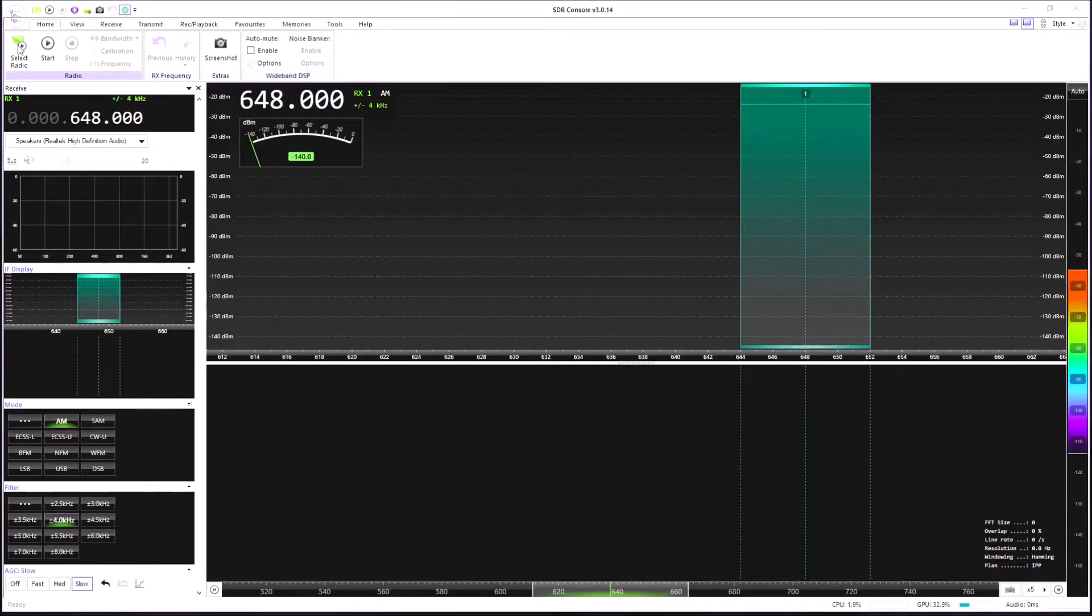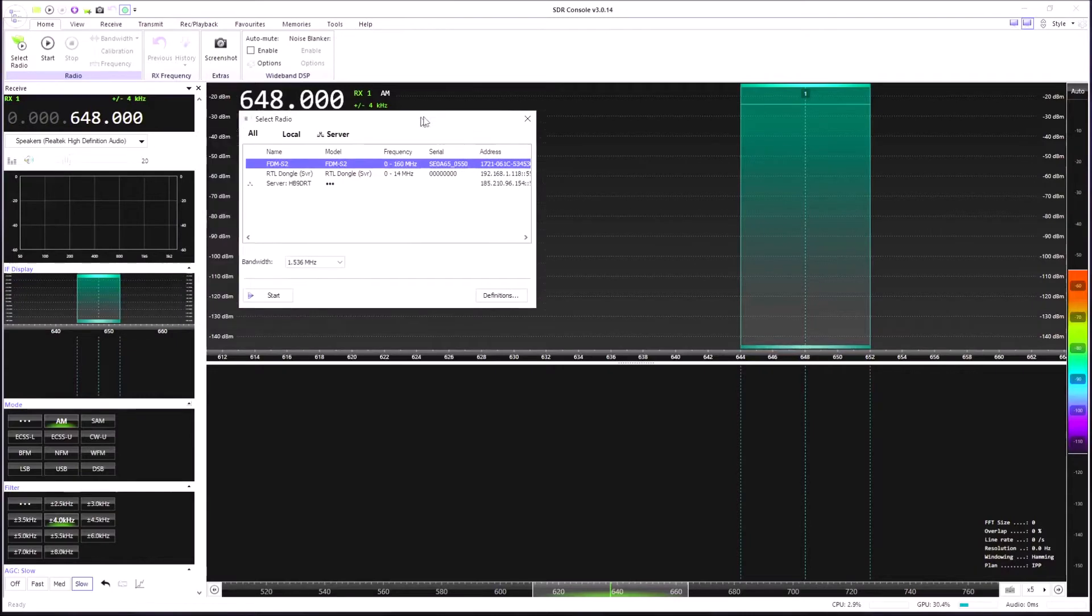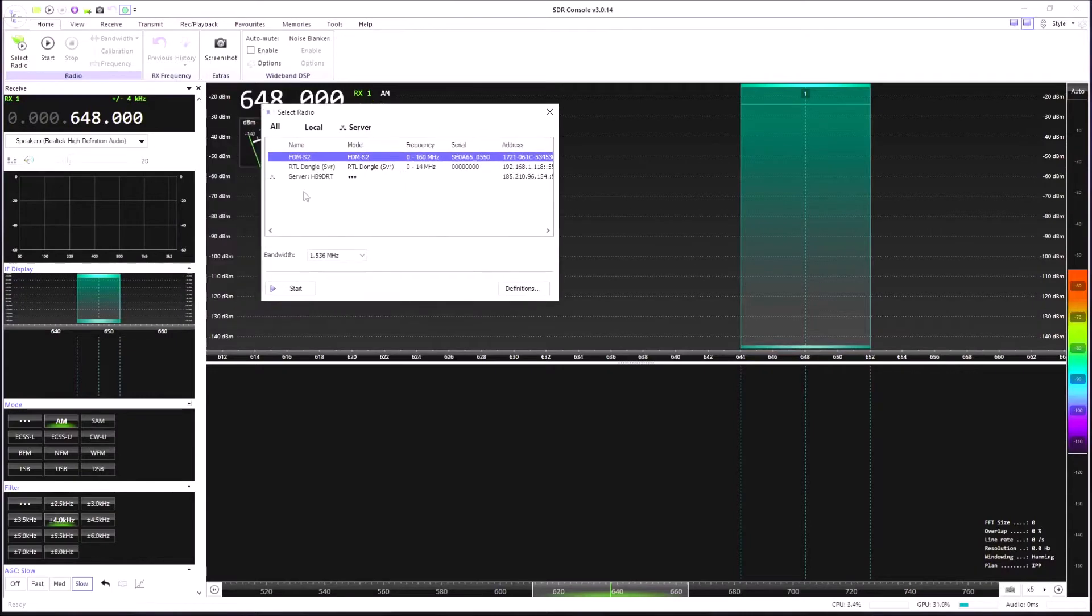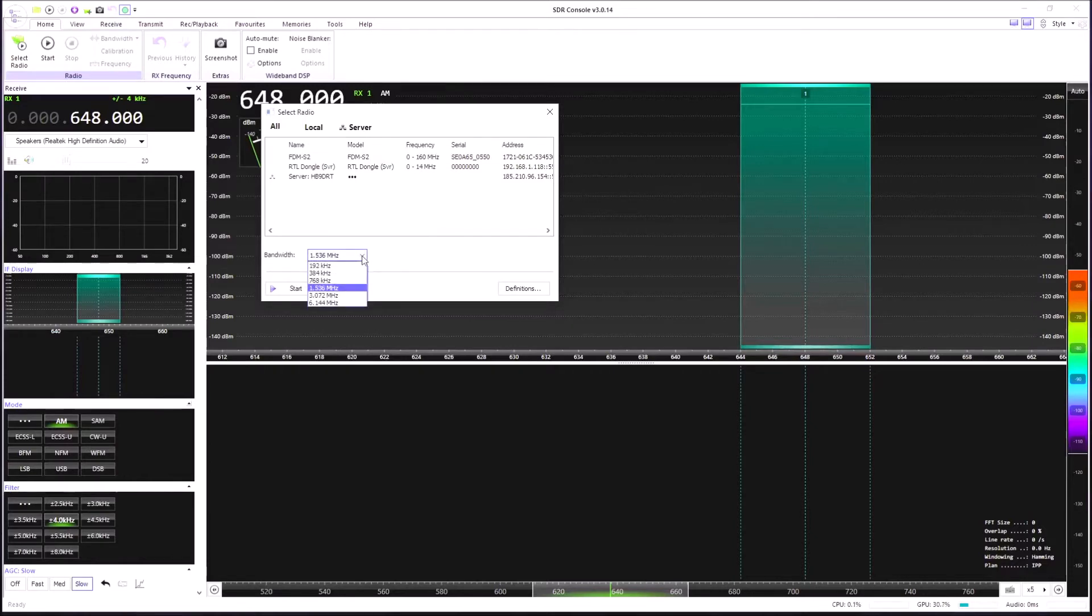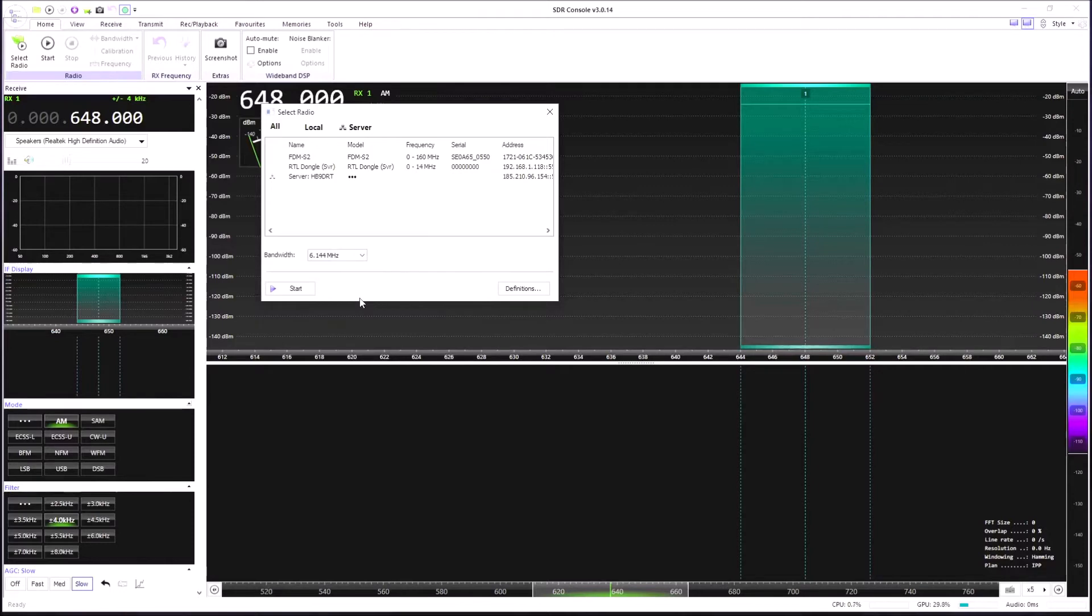We'll select the radio we want to use, so it's the FDM-S2 that we want. We get that dialog box up when we click select radio. This is the point now on SDR Console where we can set the bandwidth. You can see again it's defaulted to 1.5 as we had earlier in the Elad software. We can drop down to 6.144 if we want.